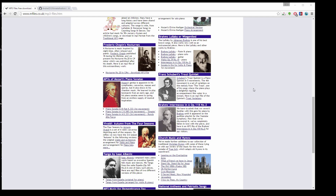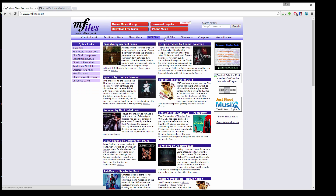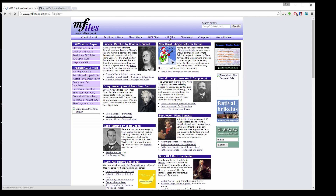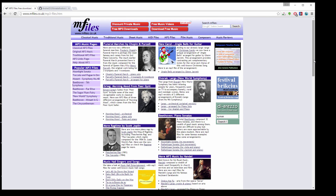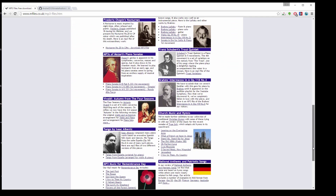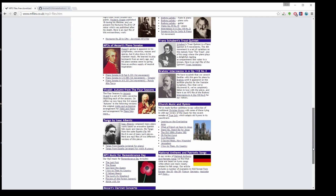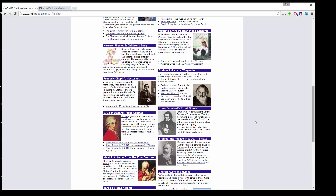Hi folks, in this tutorial I'm going to show you how to build a media player in your application. We will play some songs from the internet. I went to mfiles.co.uk, clicked mp3 files, and from there you can choose whatever you prefer. I'll go with some classic Mozart files and pick three of them.